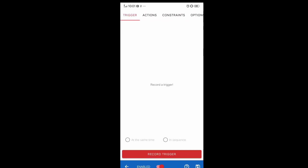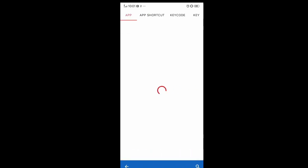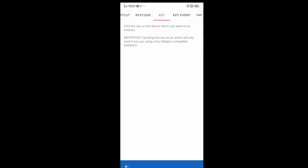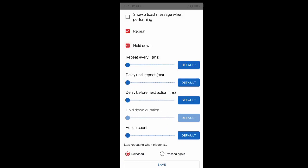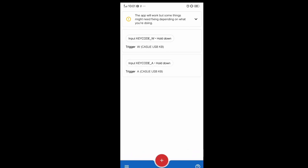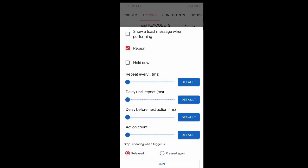We're going to do the same thing for W, A, S, D, Space, Control, Shift, and any other keys you want to map. For A: record trigger, press A, add action, key, press A, put it on Hold Down, save. For S: same process — press S, Hold Down, save. And the last one is D — do the same thing.